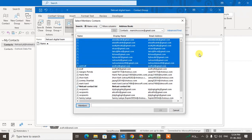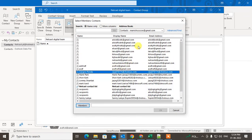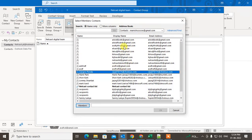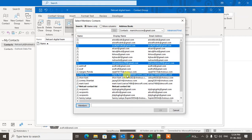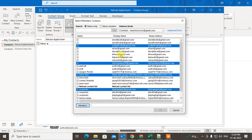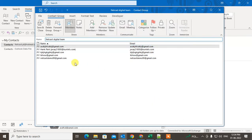You can also select one contact, hit the Shift button, and press the down arrow to select multiple contacts. After selecting, just click on 'Member' and all contacts will be added. Click OK.